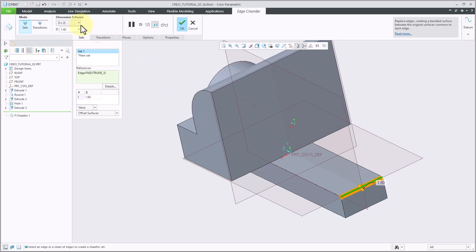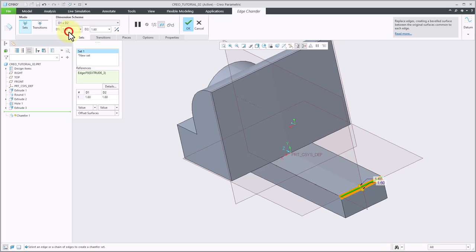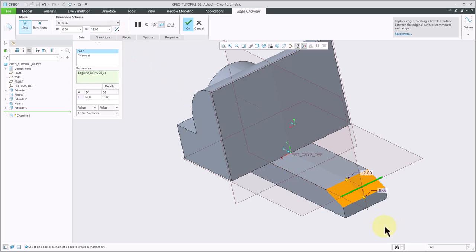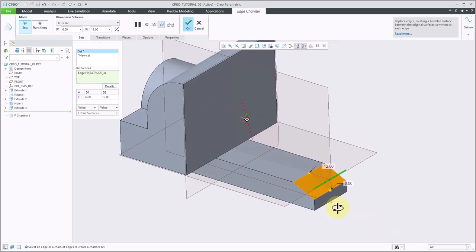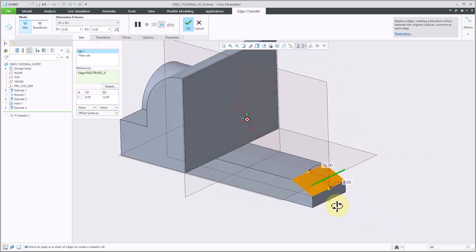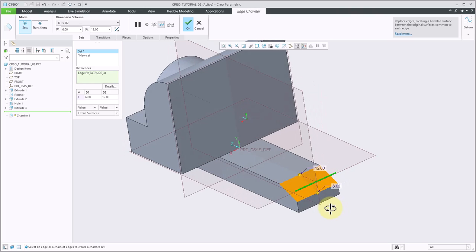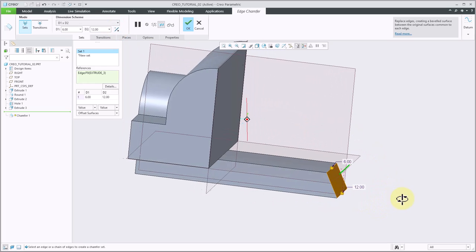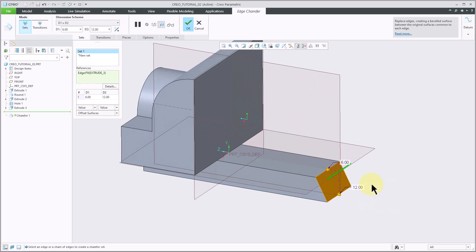I will select the edge, and then if I look at my dimension scheme, it's currently D by D, which means both distances are going to be the same. I'm going to change this to D1 by D2 so that we have two different distances. I'll set distance 1 to 6 and distance 2 to 12. And as you can see, that's not quite what I was looking for. It gives me a 6 by 12 chamfer, but it's going the wrong way. I'll go ahead and click the flip arrow here, and now I can see that it is going to chamfer it in the direction that I want. I'll go ahead and click OK.